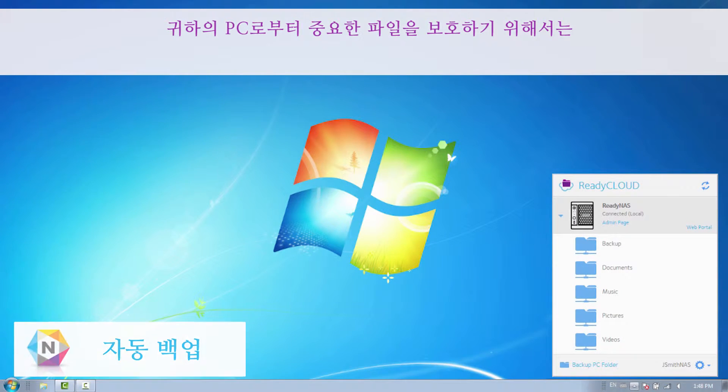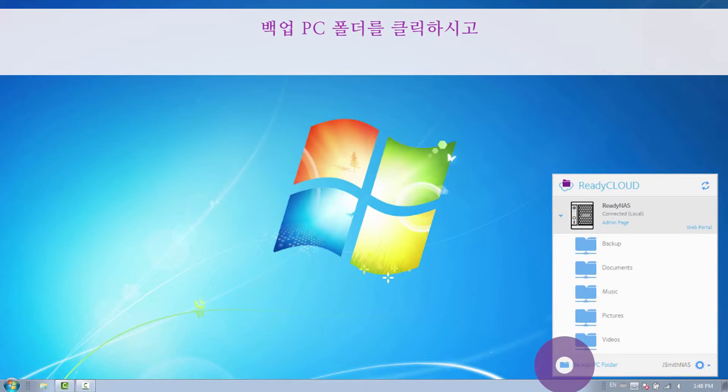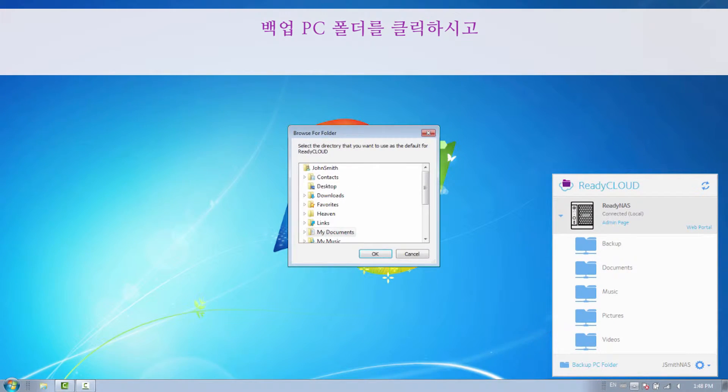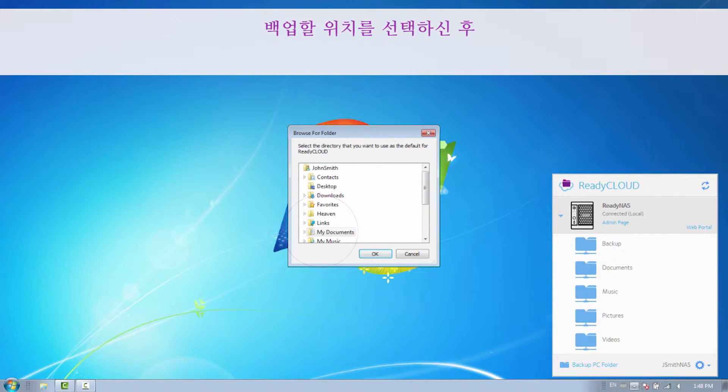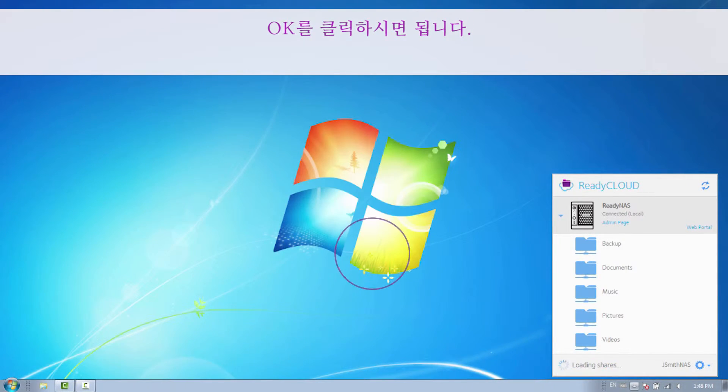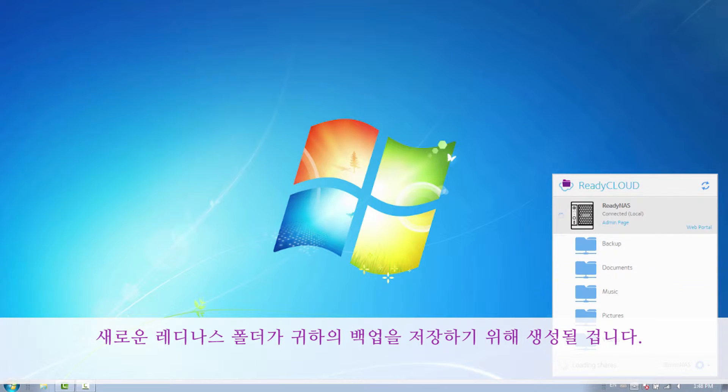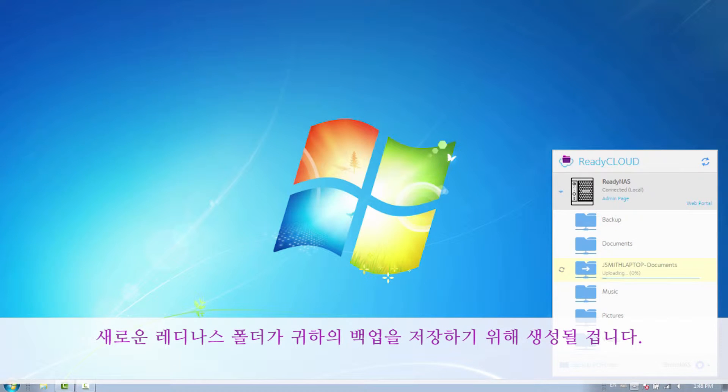To protect the valuable files from your PC, click Backup PC Folder. Select the location you would like to backup and click OK. A new ReadyNAS folder will be created to store your backups.